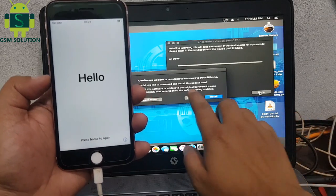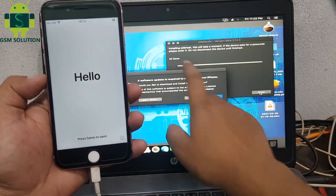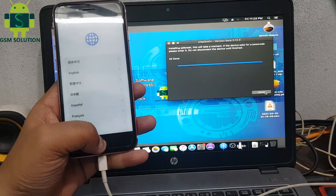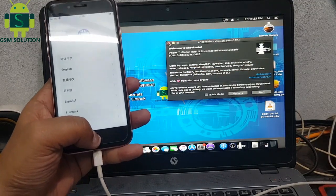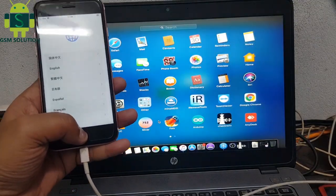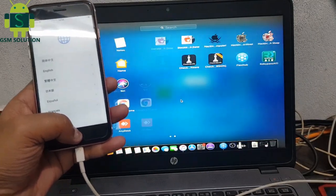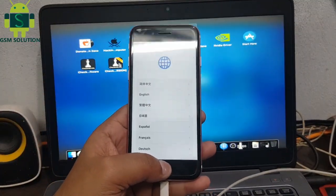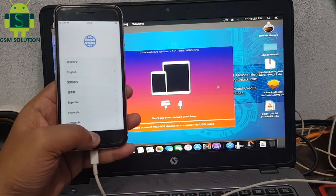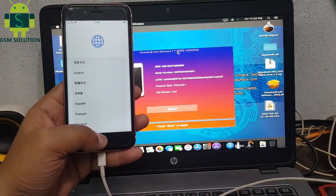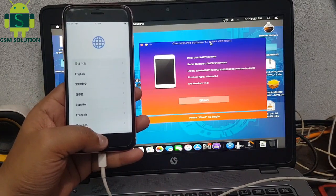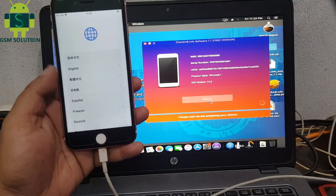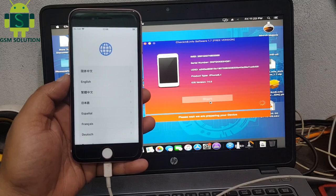Jailbreak complete. Now open Checkmate Tool Free. Connect your device and click Start to Process.